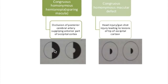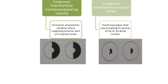Why is there sparing of the macular area? Because the macular area is located more posteriorly at the tip, and that part is supplied by branches of the middle cerebral artery. So occlusion of the middle cerebral artery produces homonymous macular defects.